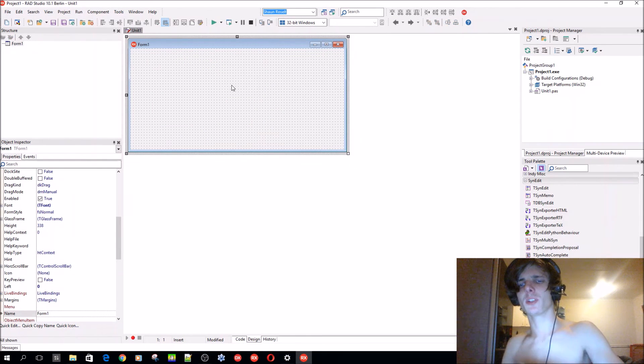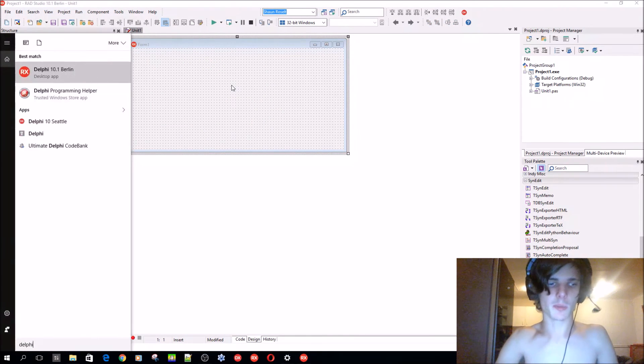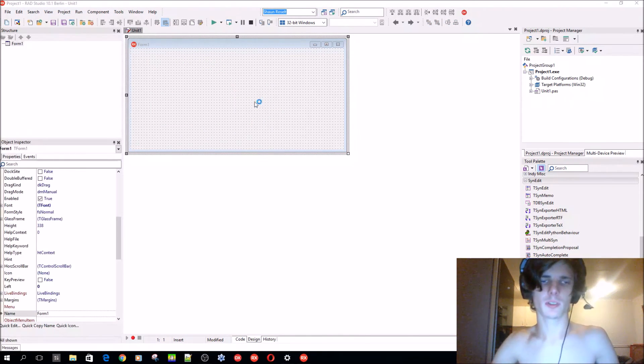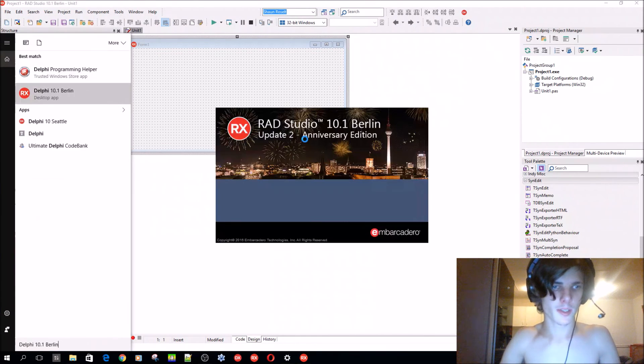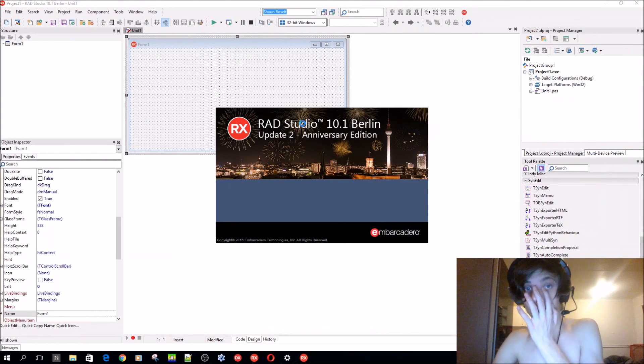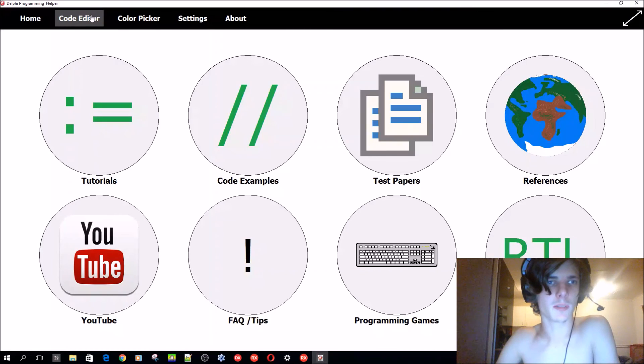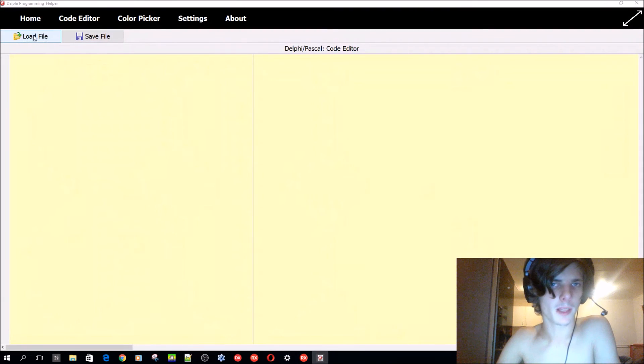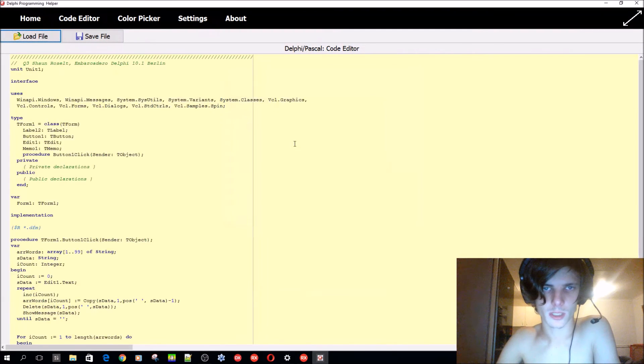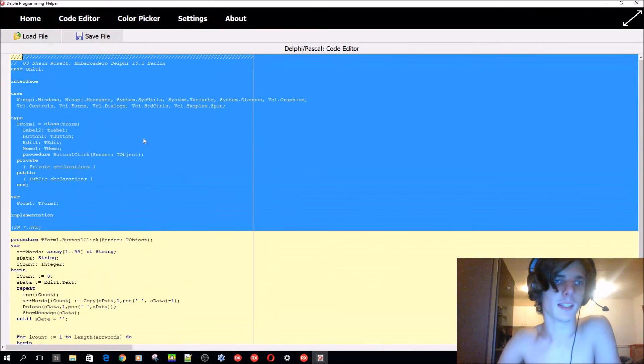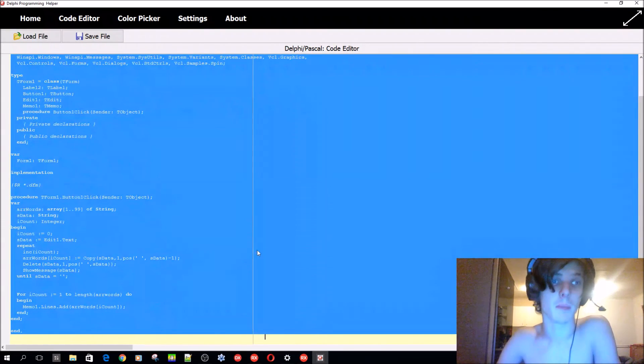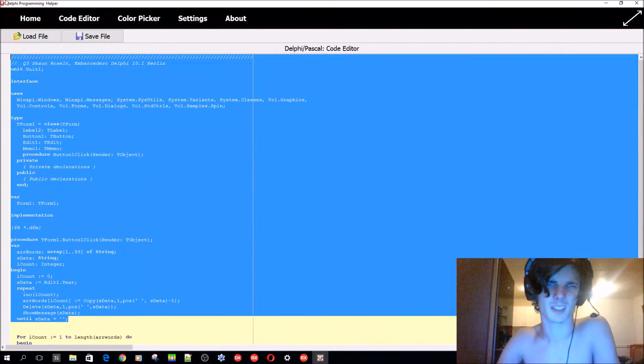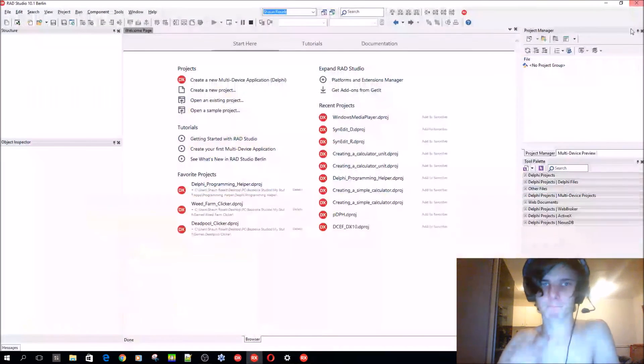SynEdit is for syntax highlighting. For instance, in my app Delphi Programming Helper, if you go to the Color Code Editor section and load a file, this is basically the SynEdit component or Syn Memo actually. This is it.